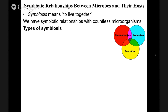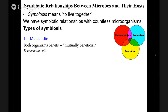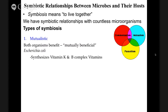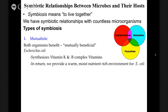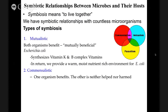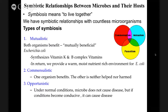We have a slide on the symbiotic relationship between microbes and their host. Symbiosis means to live together — we are living with the community of bacteria. There are different types: mutualistic, where both organisms benefit each other. E. coli synthesizes vitamin K and B complexes, and in return we provide a warm, moist, nutrient-rich environment so it can survive. Commensalistic — one organism benefits and the other is neither helped nor harmed. Opportunistic — under normal conditions the microbe does not cause disease, but if conditions become conducive, it can cause disease.